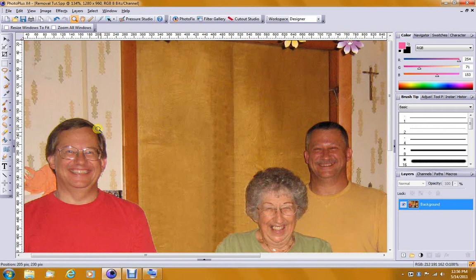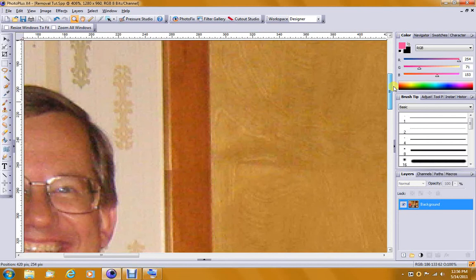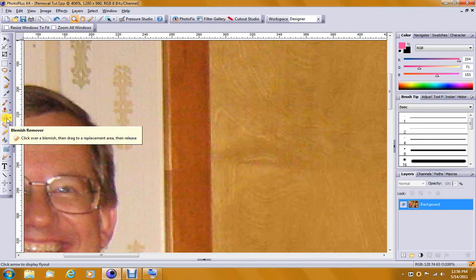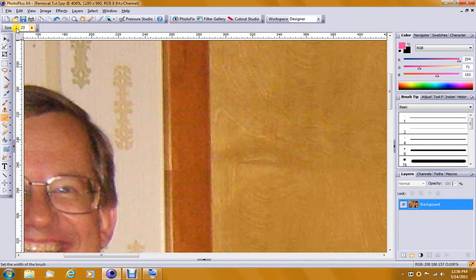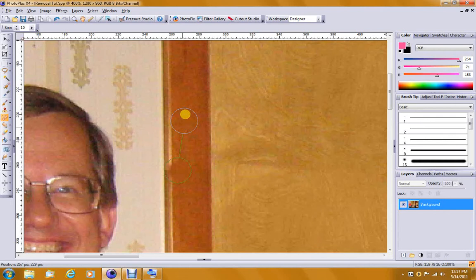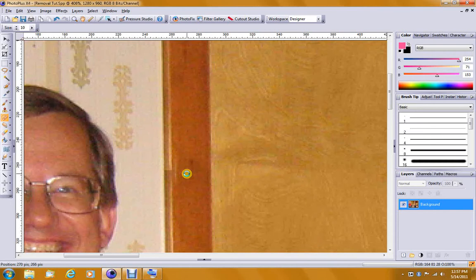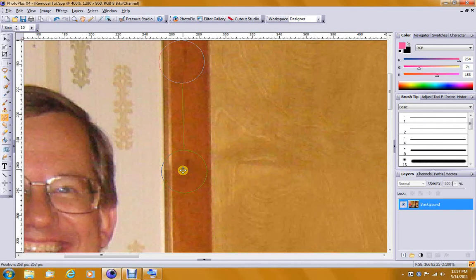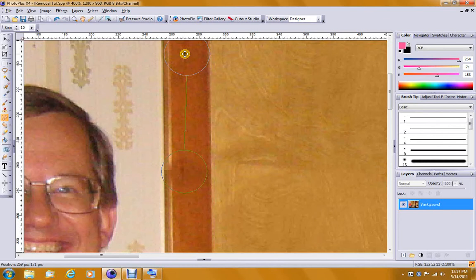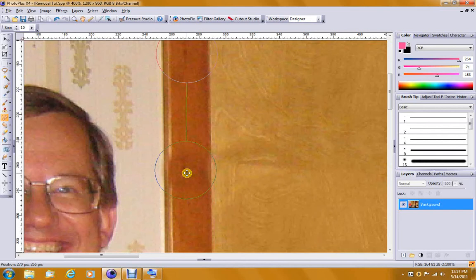I'm going to repair this little defect here in the wood by once again using the blemish remover. Let's change the size of this down a good bit here. That's too small. Make that a little bigger. Perhaps just like that. Okay.